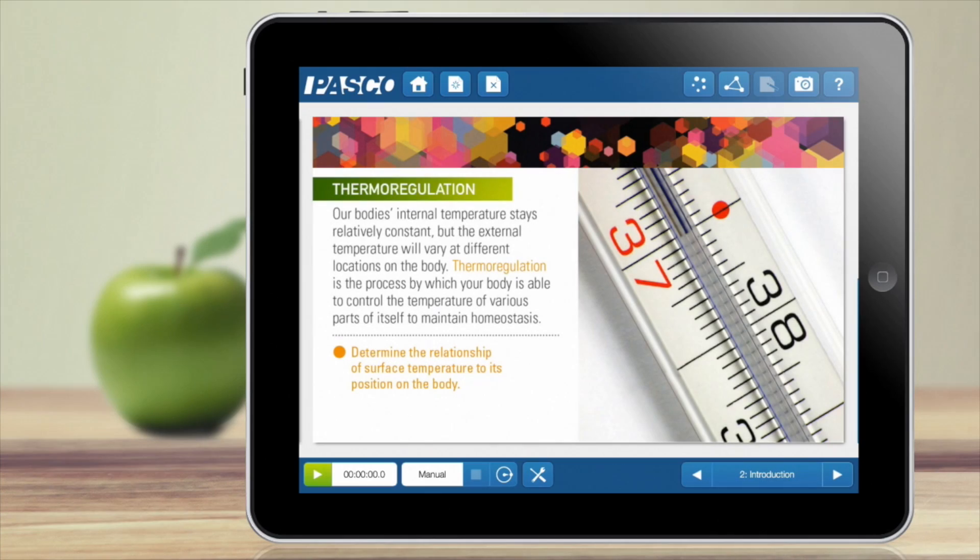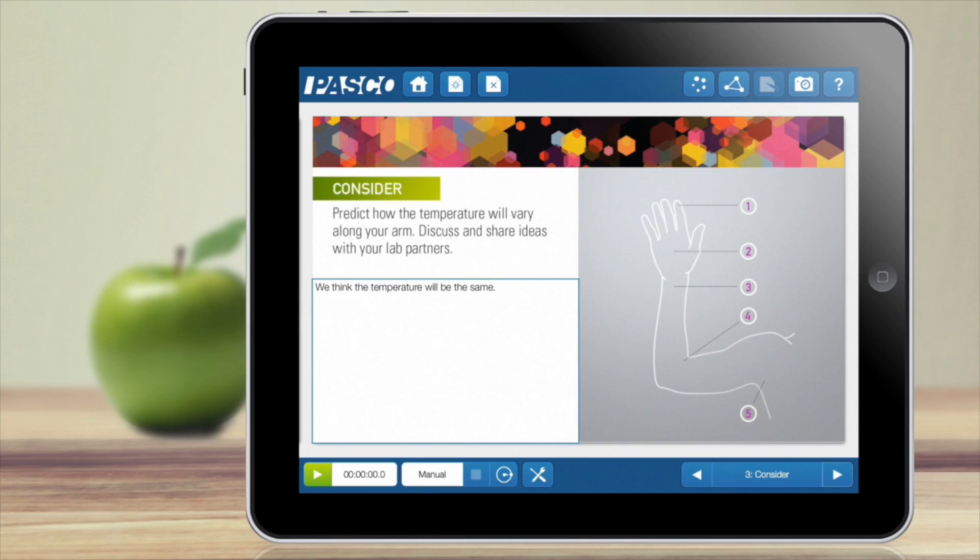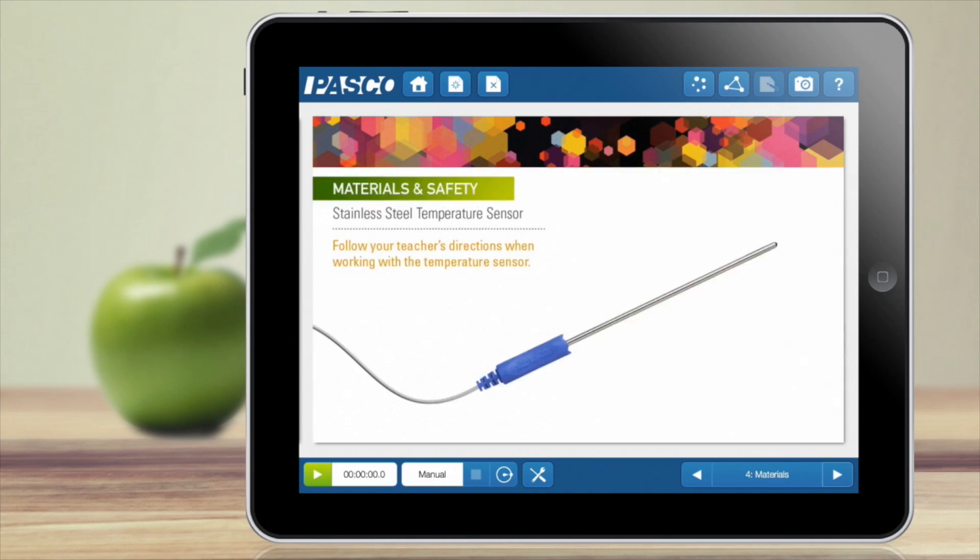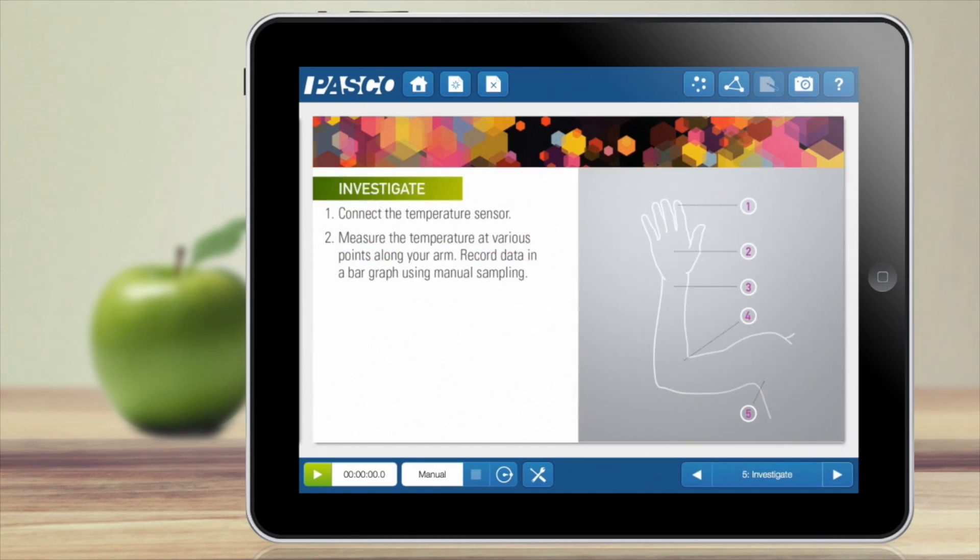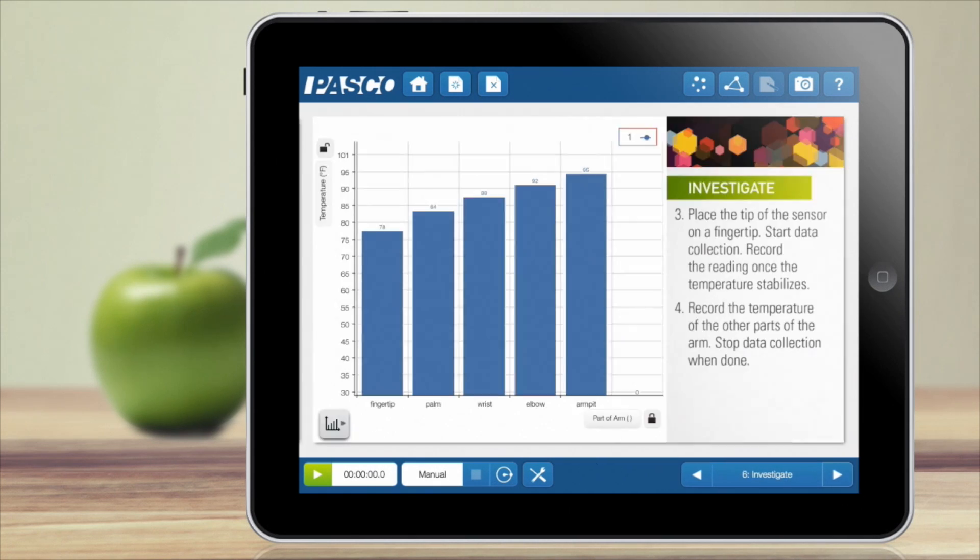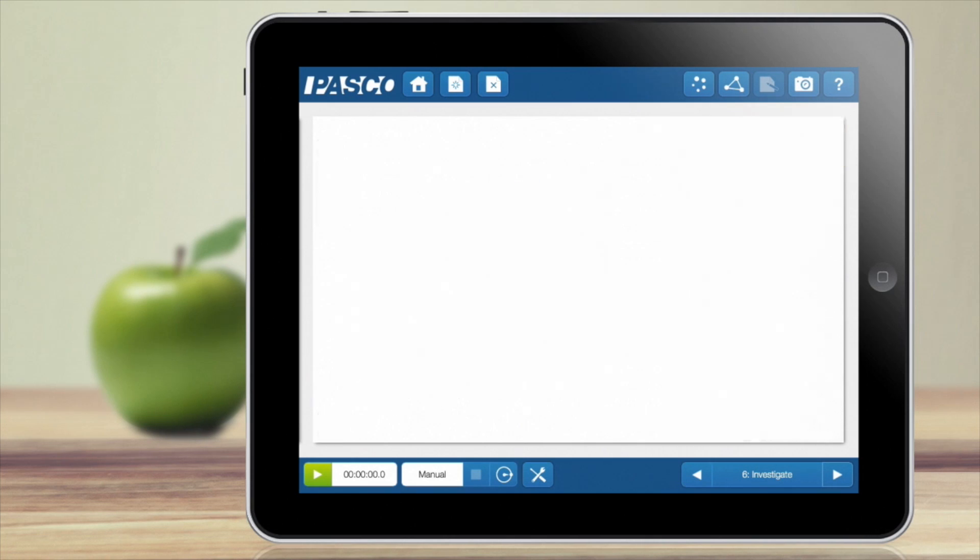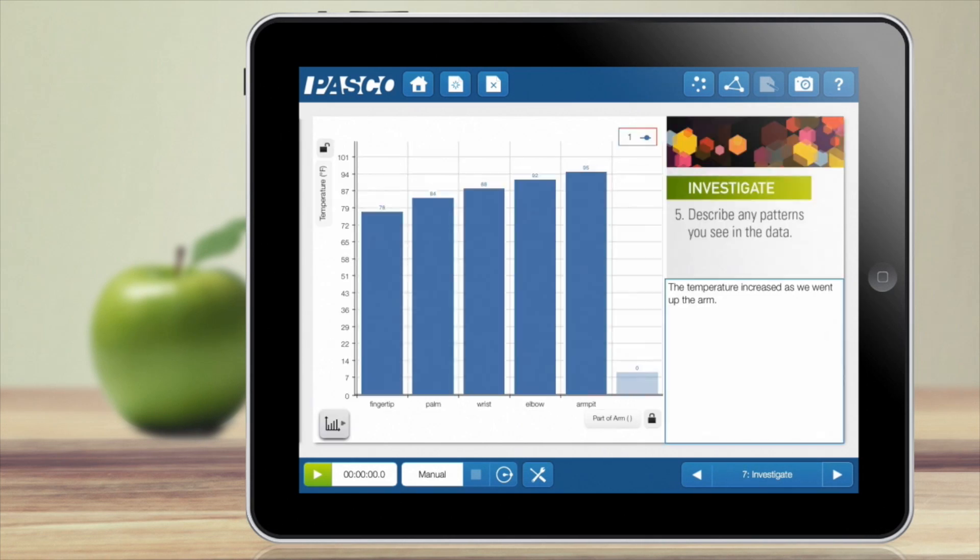Sparkview also includes support for integrated science experiments called Sparklabs. Sparklabs guide students through inquiry-based experiments by providing content, setup instructions, and assessments to engage them in critical thinking.